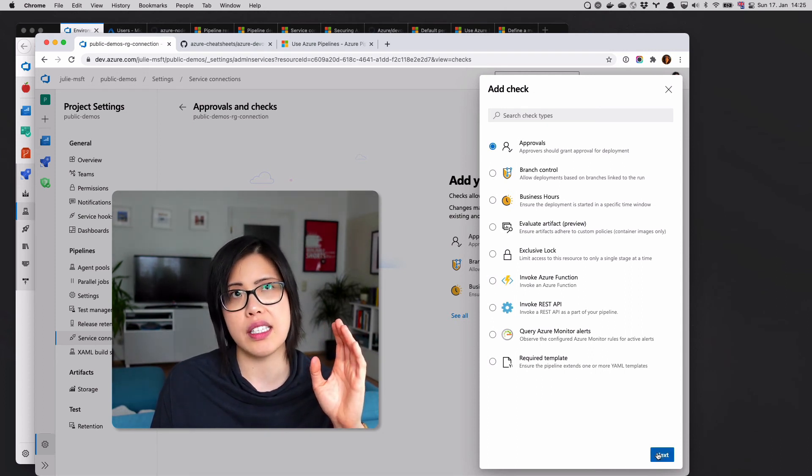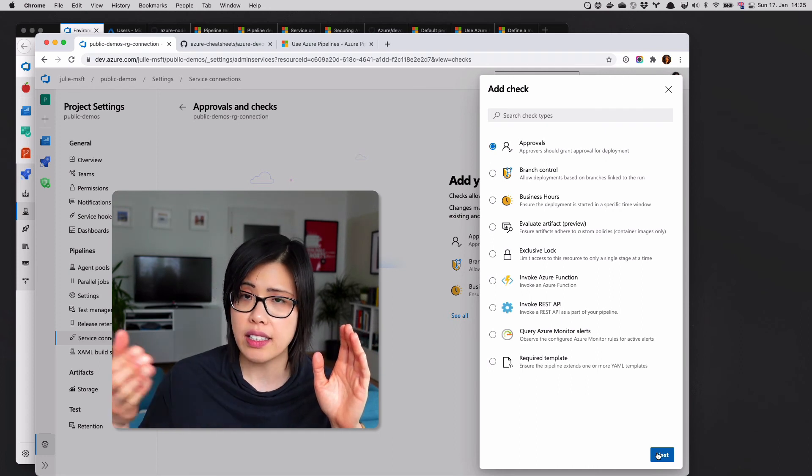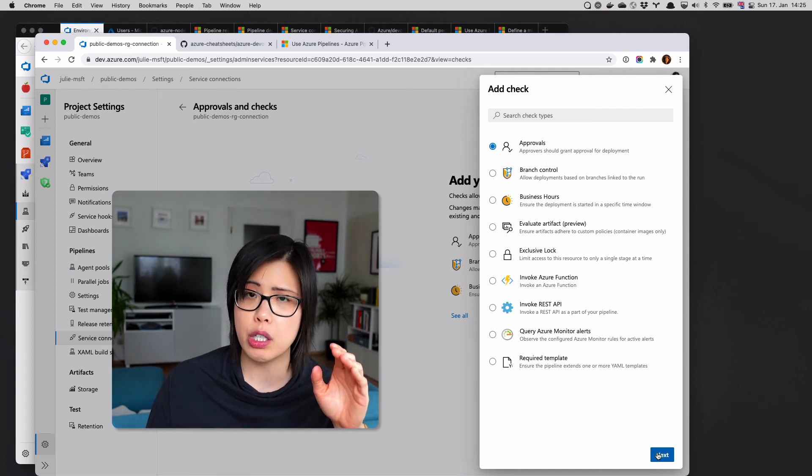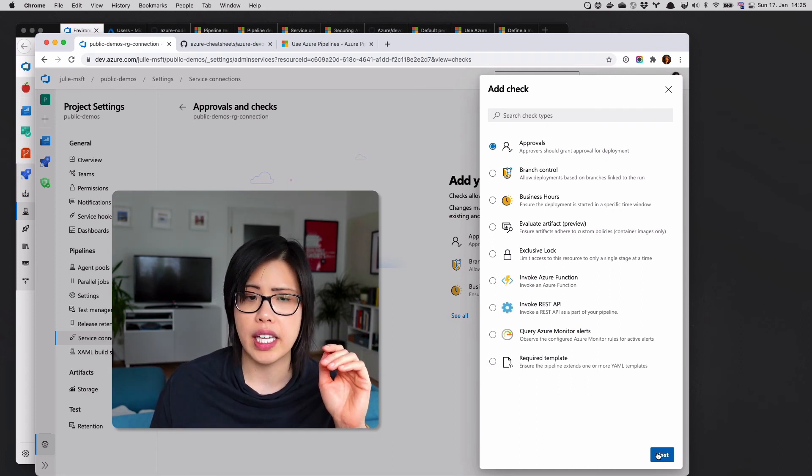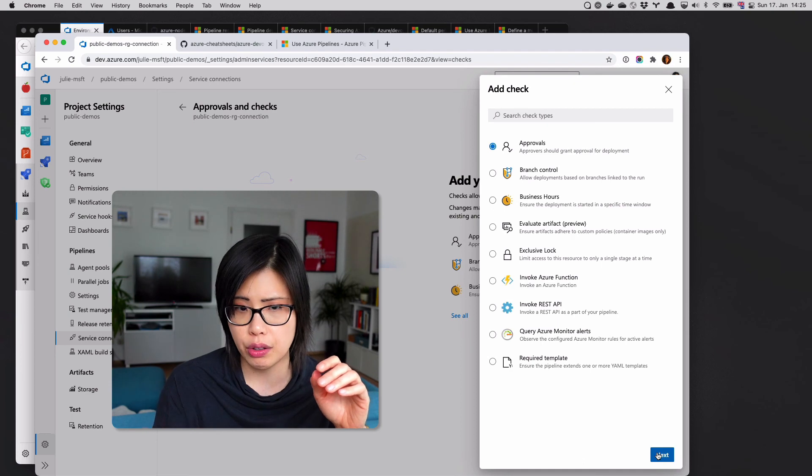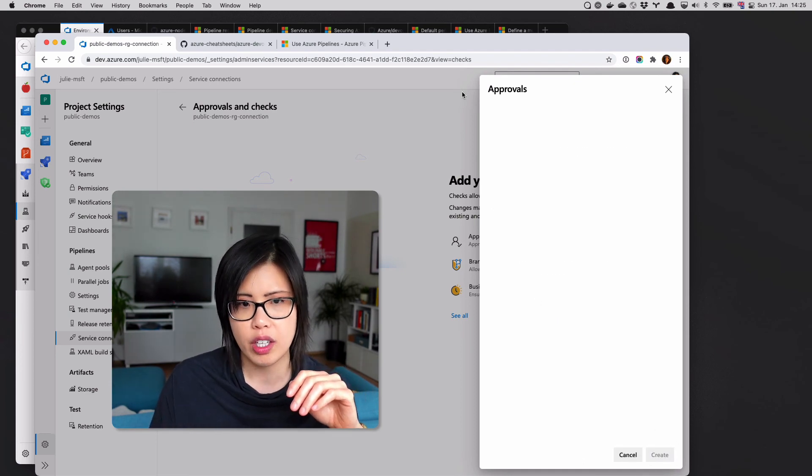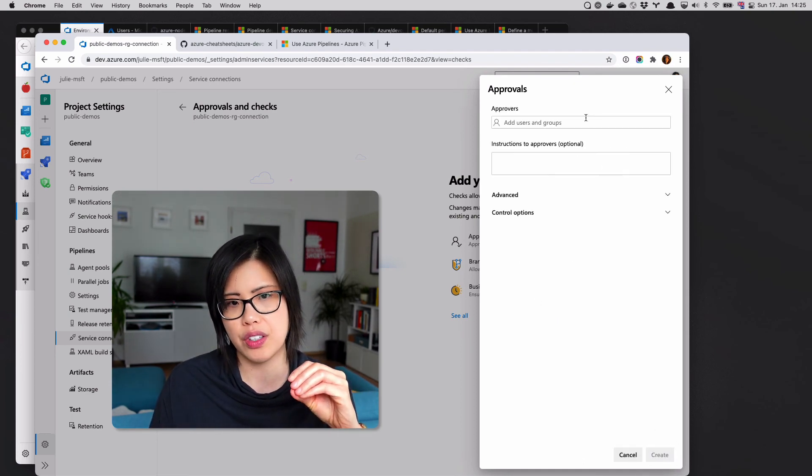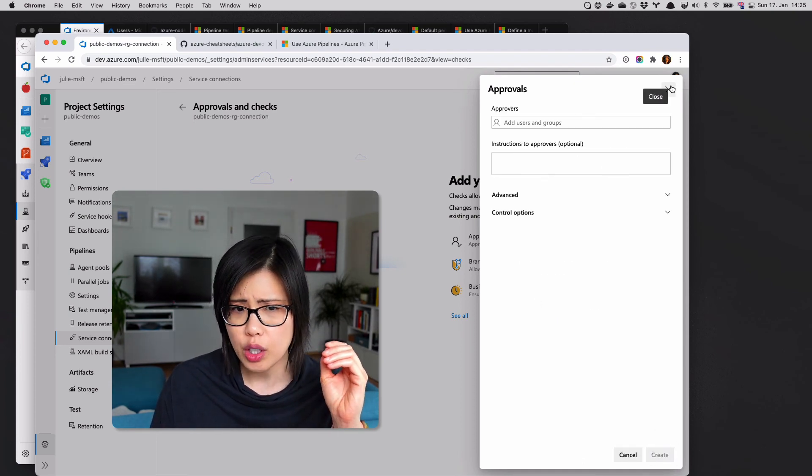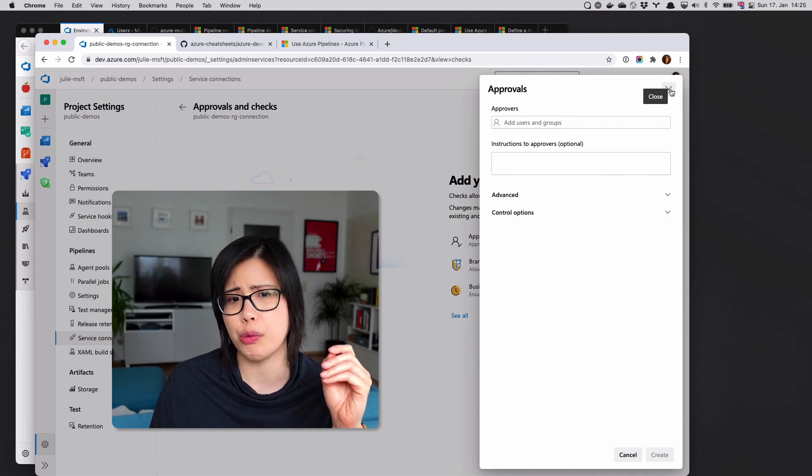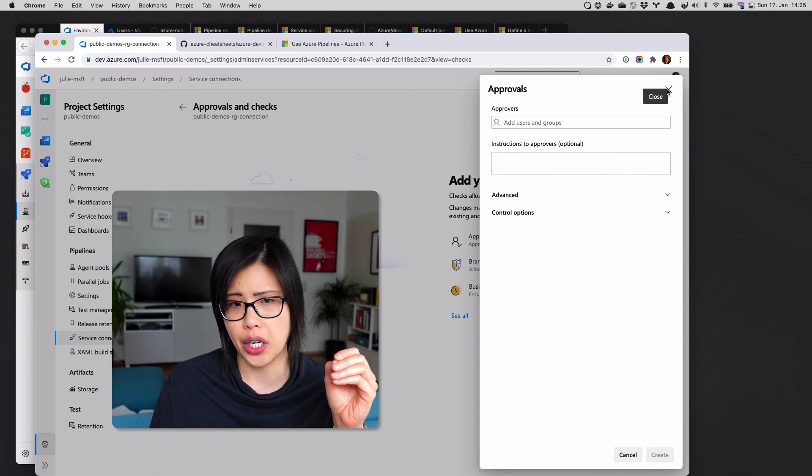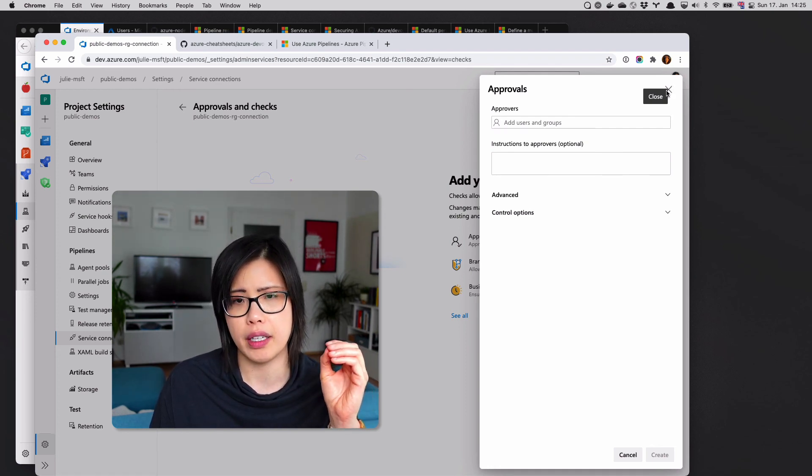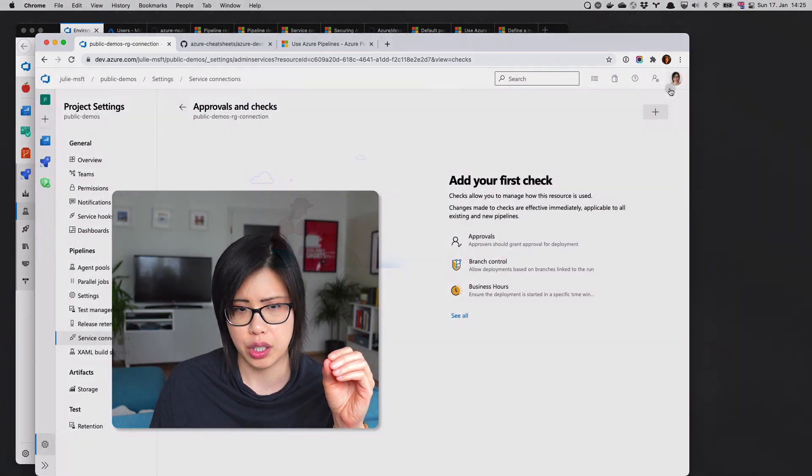Here you can have approvals by a particular person. Basically what this does is Azure DevOps will not release access to those credentials to deploy unless a certain designated person approves it. This could be a product owner, it could be an admin, but this is how you would place a check on that by protecting that service connection.